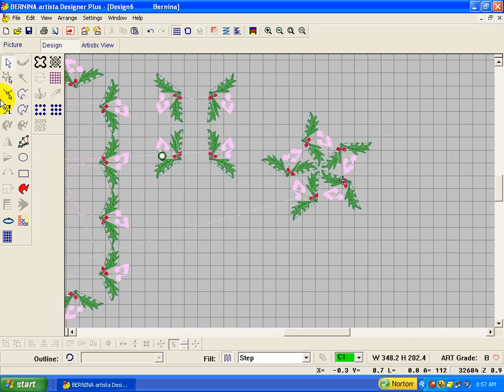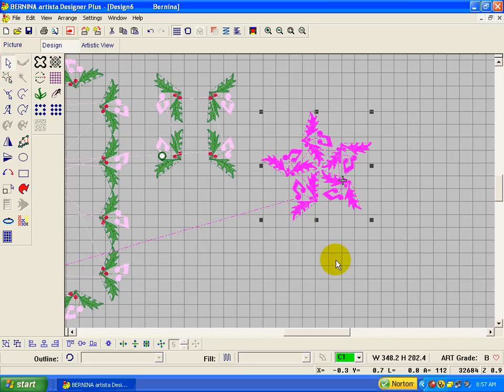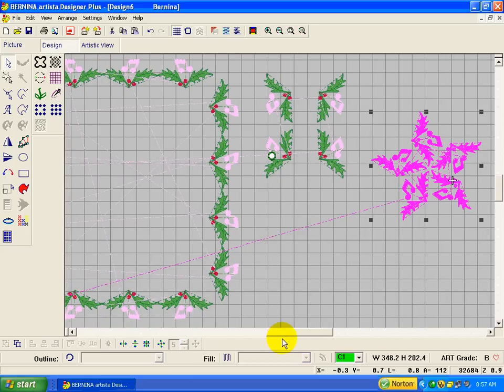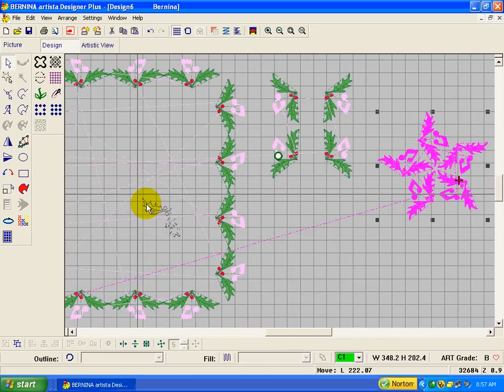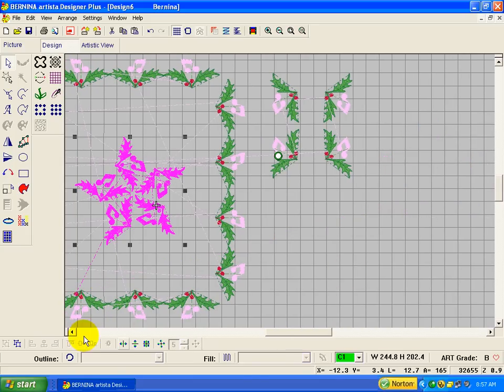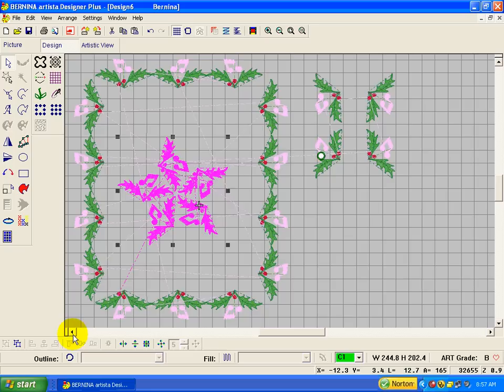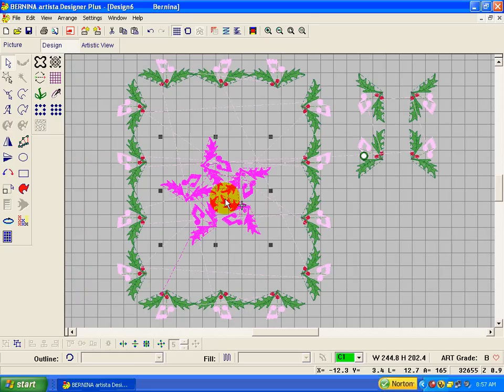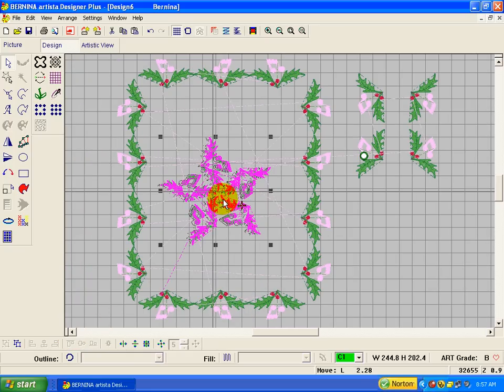If we select all of that and group it, now we can have a center for our table runner, or placemat, or whatever it is.